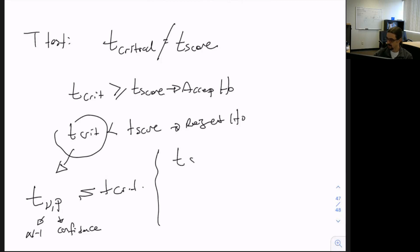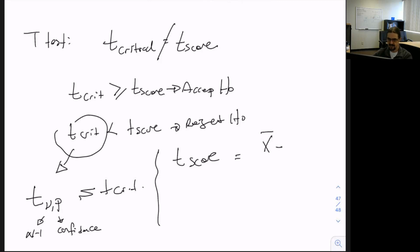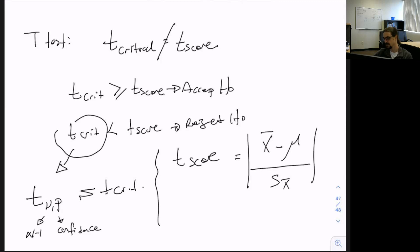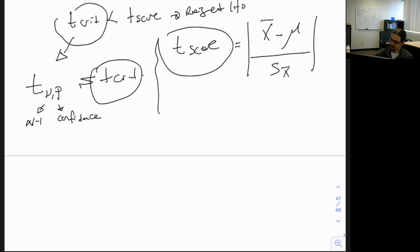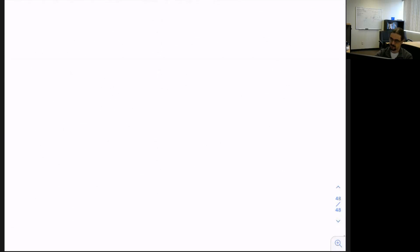The t-score is given by: x-bar minus the hypothesized value (nu), divided by s-x-bar. We use it as a positive value. Let's do an example and compare the calculated t-score and t-critical to make a conclusion.